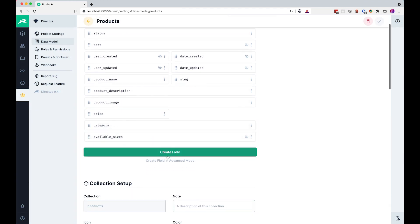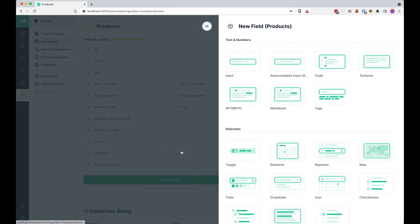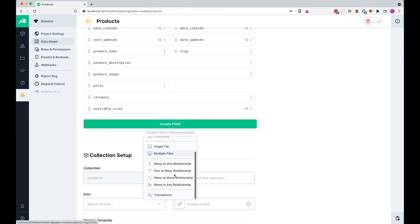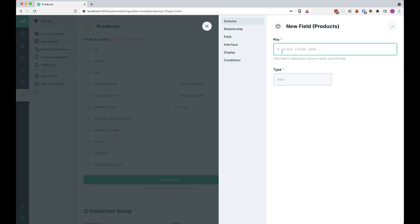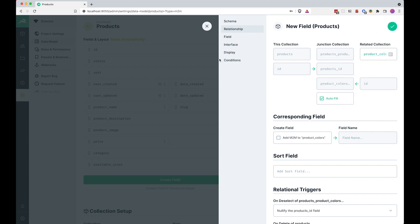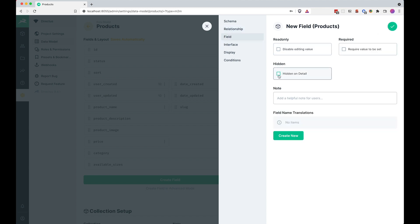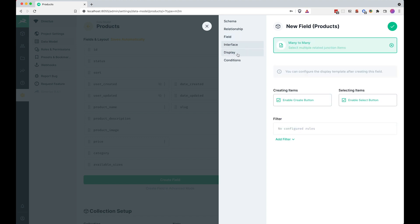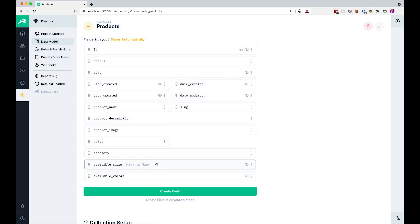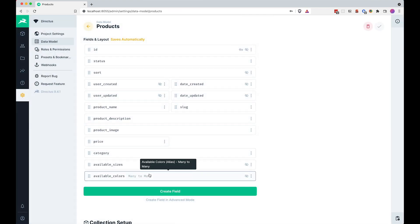Now we want to do the same thing for colors. So we are going to create a new field with a many-to-many relationship to be called 'available colors'. The relationship is going to be with the Product Colors collection. The field is also going to be hidden on detail, interface many-to-many, display related values. Now we have available sizes and available colors.